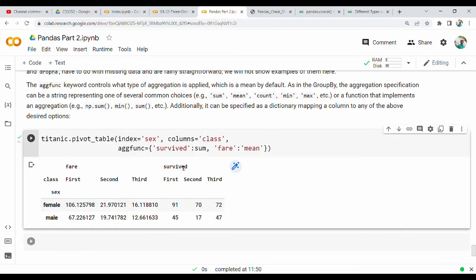There is also a fare column. You can look through the parameters and the additional columns on the page.